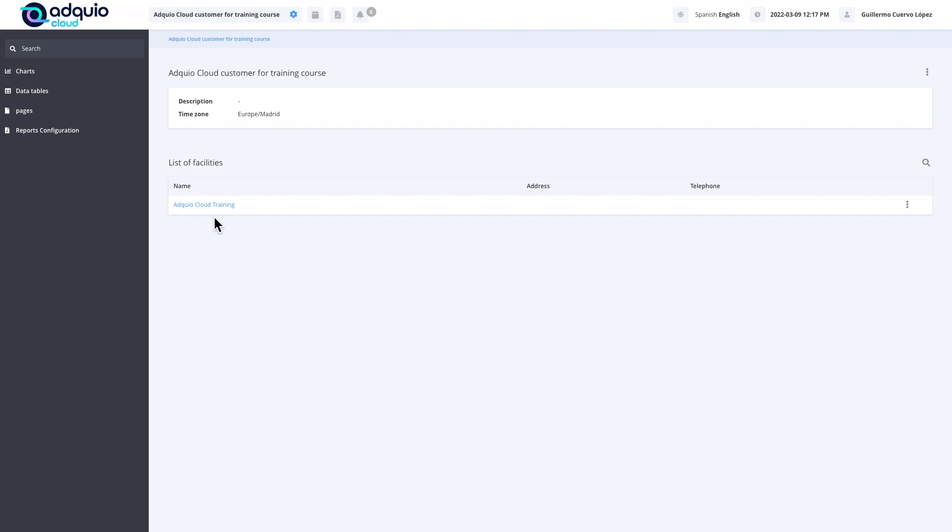First of all, we are going to see the rest of the elements in the menu. In some cases, we have some icons that we will not see because they are not available in the Adquio Cloud version. Rather, they are in his older brother called Equus. For example, the calendar icon is not available in Adquio Cloud.